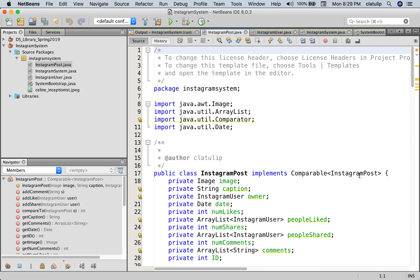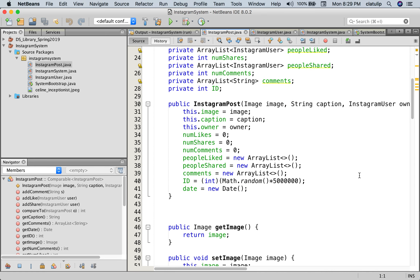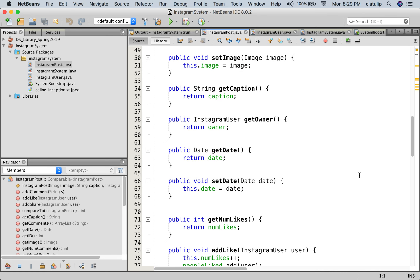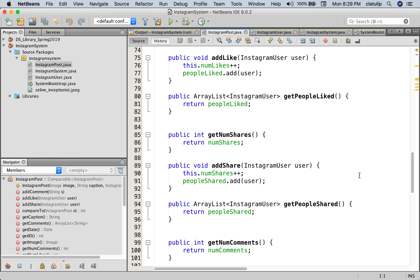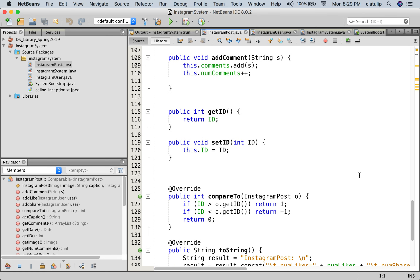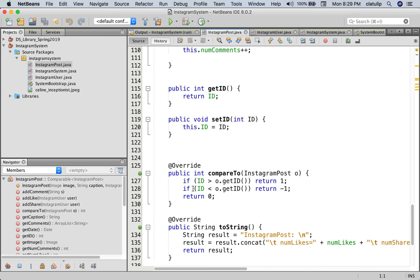So we can compare Instagram posts with other Instagram posts. Let's go down and look at what that looks like. This has a compareTo that is going to compare based on ID. So if the ID is the same, it'll return zero, or it'll order them by the ID number. Okay, so we have that.